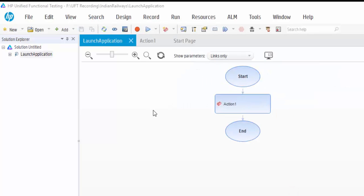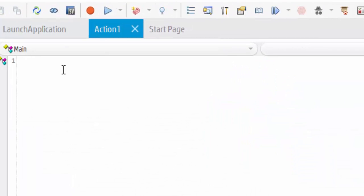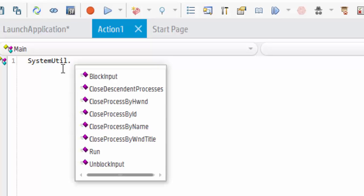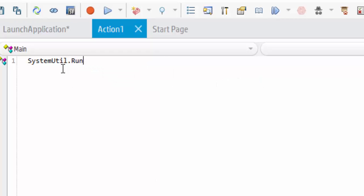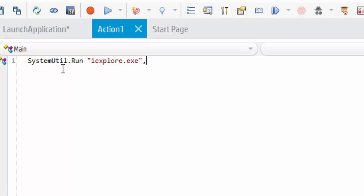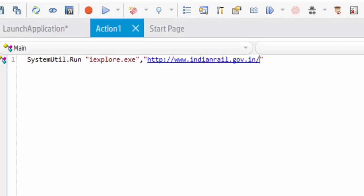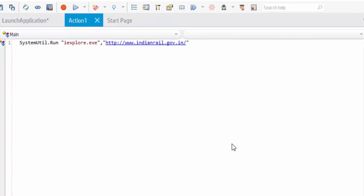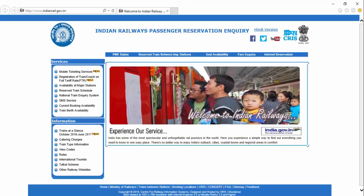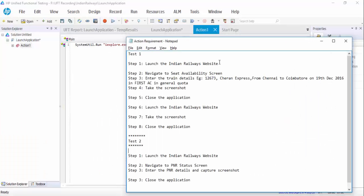Our first step is to launch the application. So use systemutil object, systemutil dot run followed by the application and URL. So here we are using Internet Explorer, IEExplorer.exe. Then we have to give the URL. So we have created the launch application, just execute and confirm whether the code is working or not. The application is launched successfully. So first step is completed.